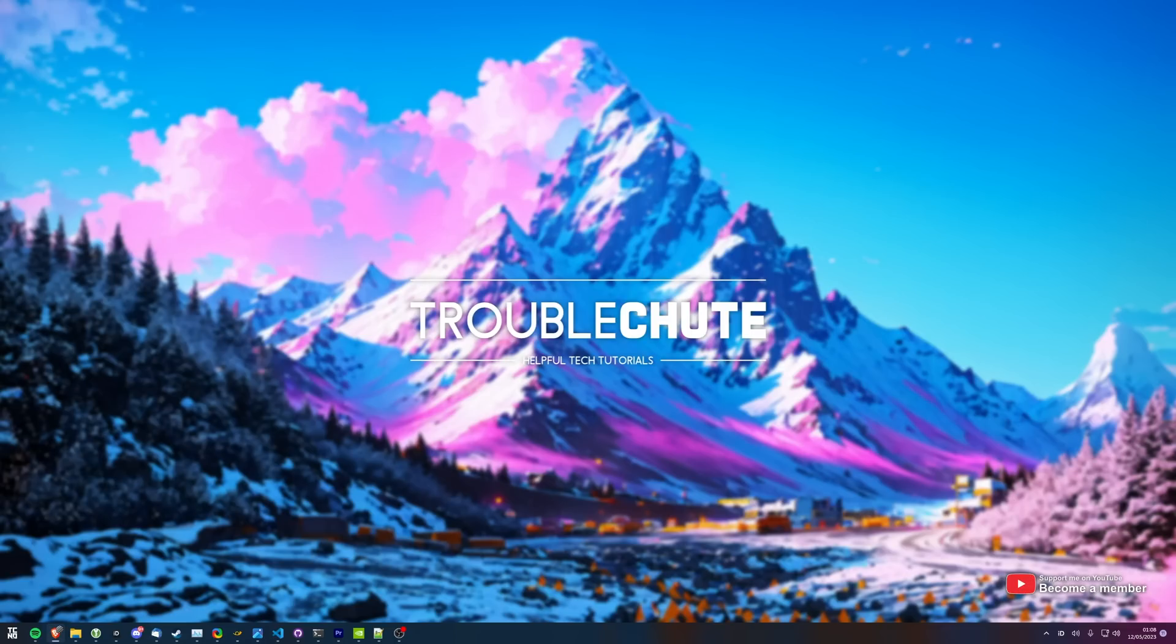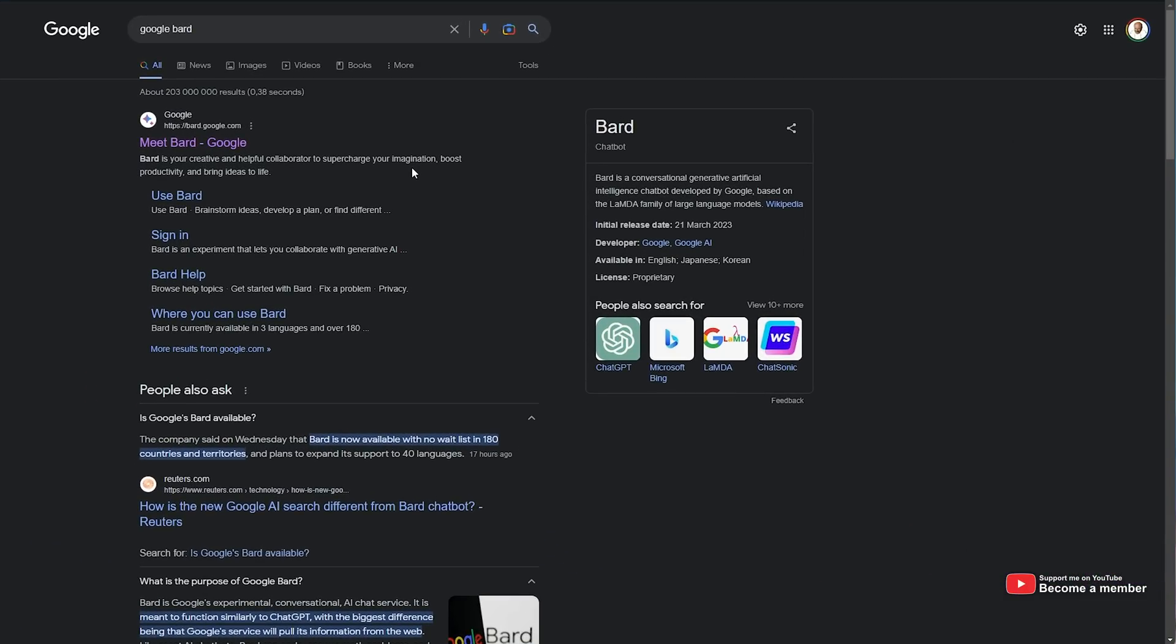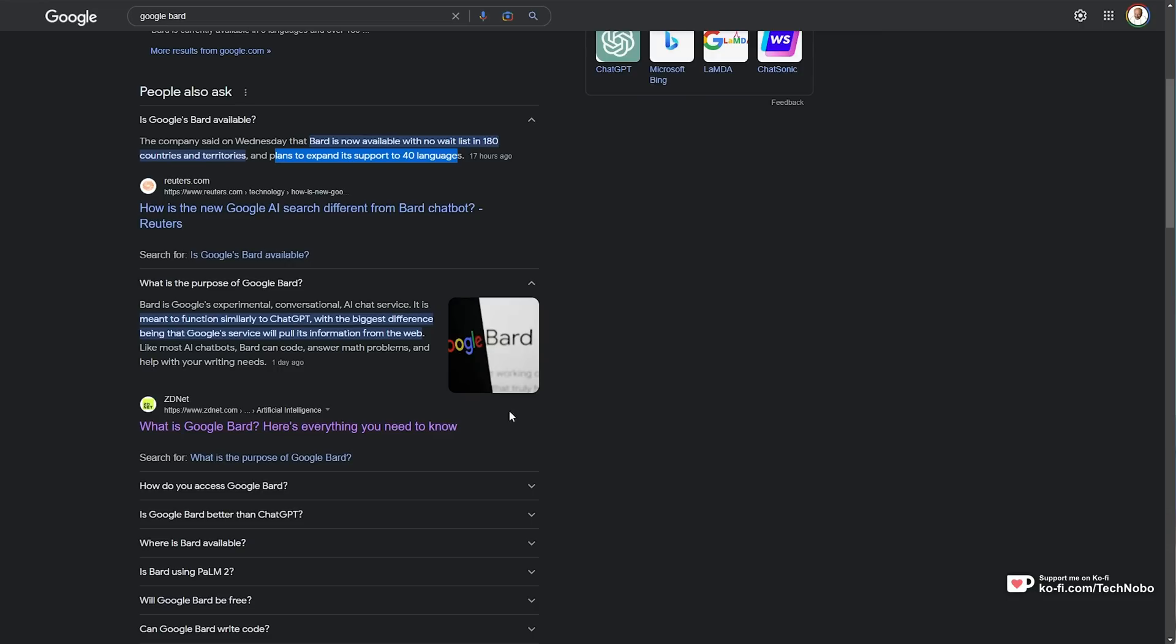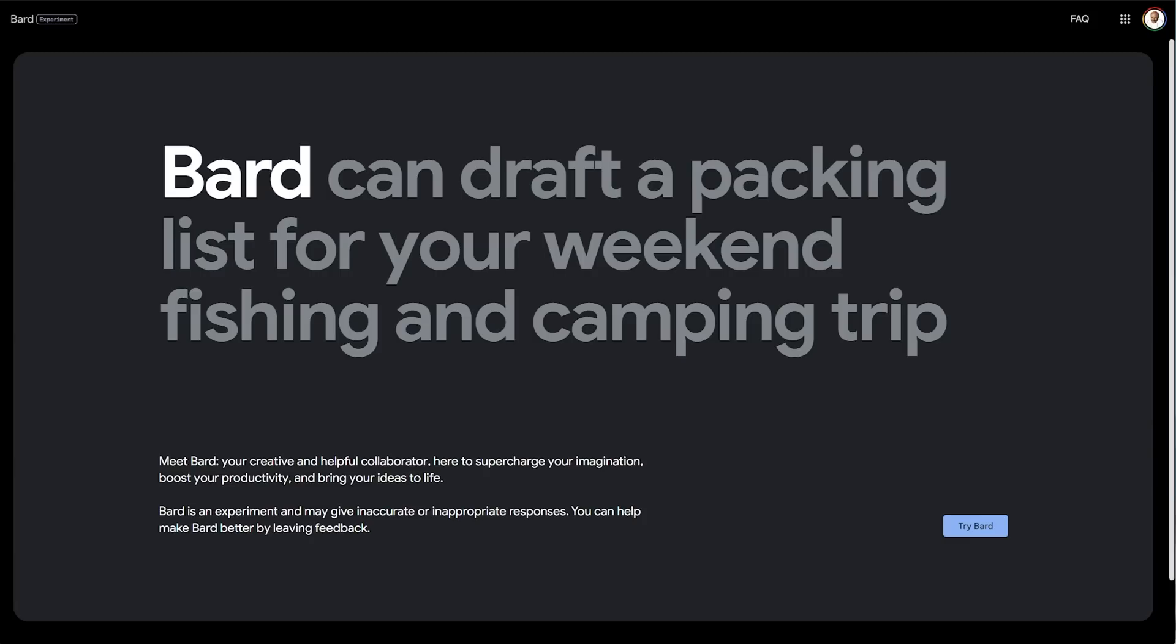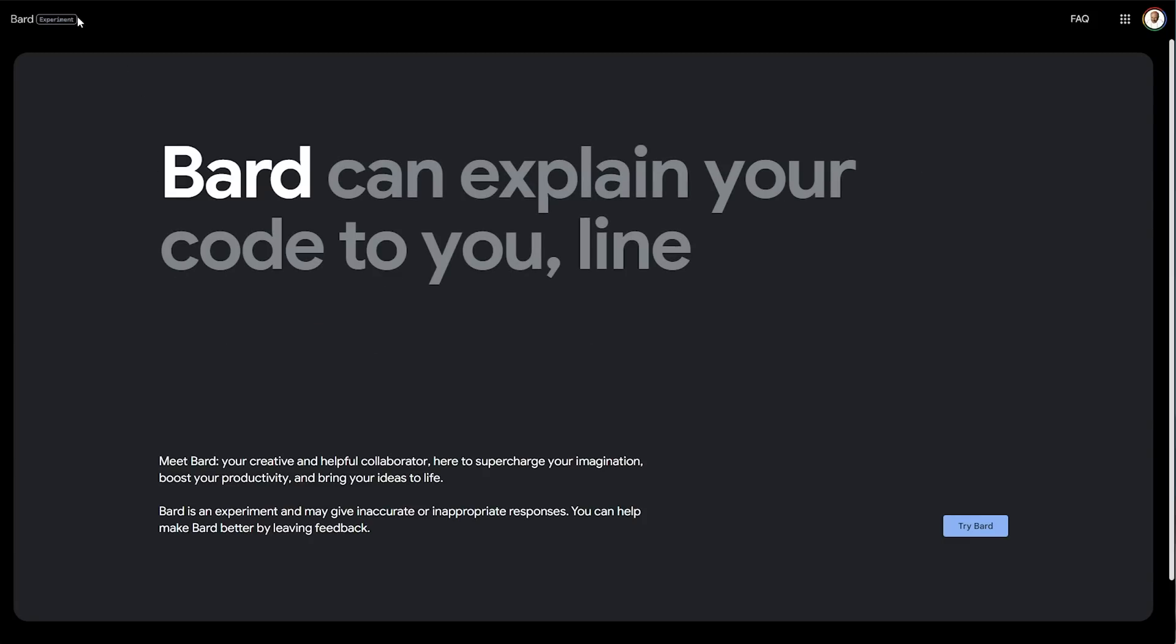This was recently announced at their previous conference, and you can get access to it right now. All you need to do is head to Google and search for Google Bard, or head to bard.google.com. It's available in 180 countries and territories and plans to expand support for 40 languages. It's meant to compete with ChatGPT, but the biggest difference is that it can pull information from the web. That's the exciting bits about Bard in a nutshell, and it's currently still an experiment.